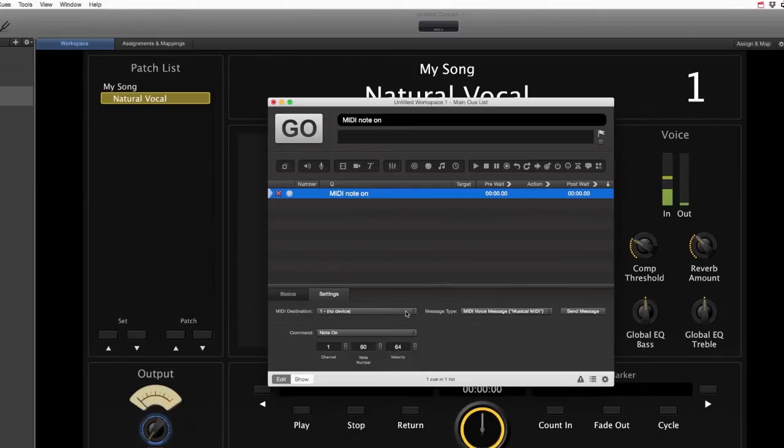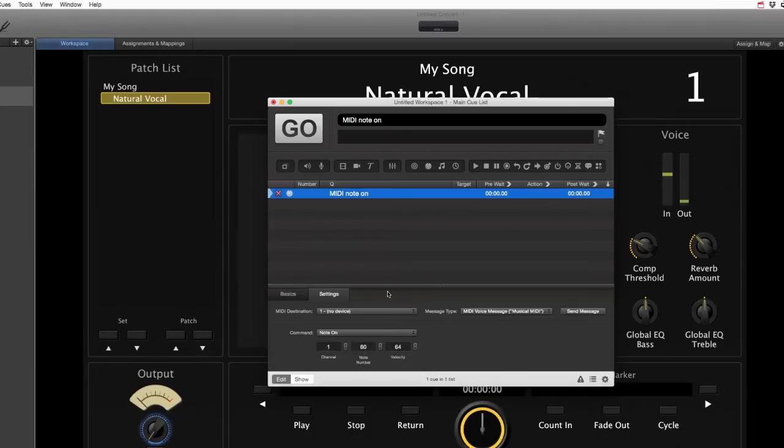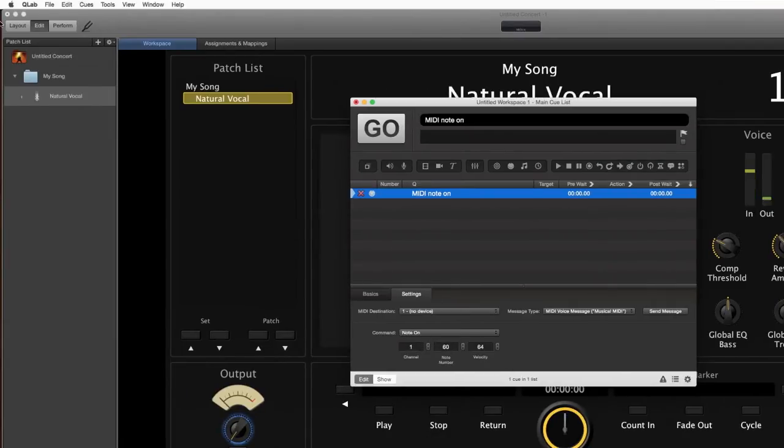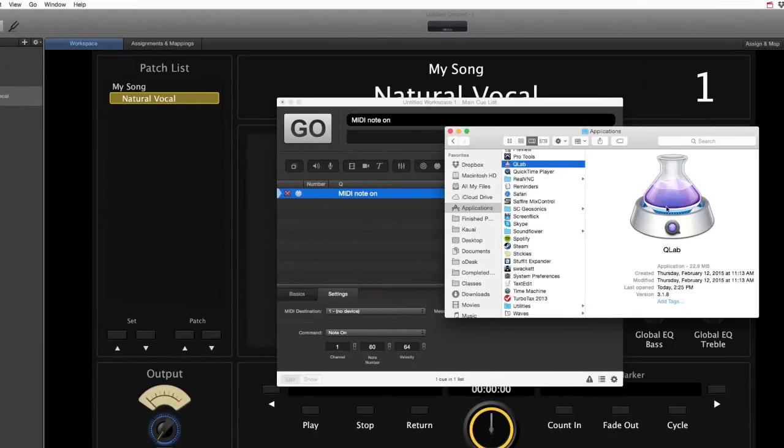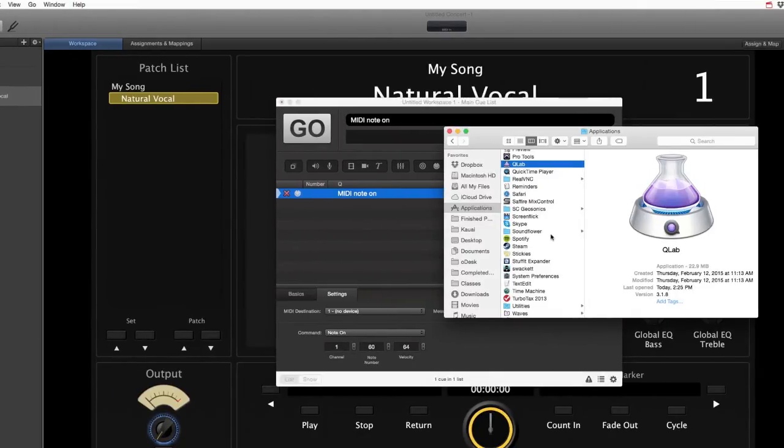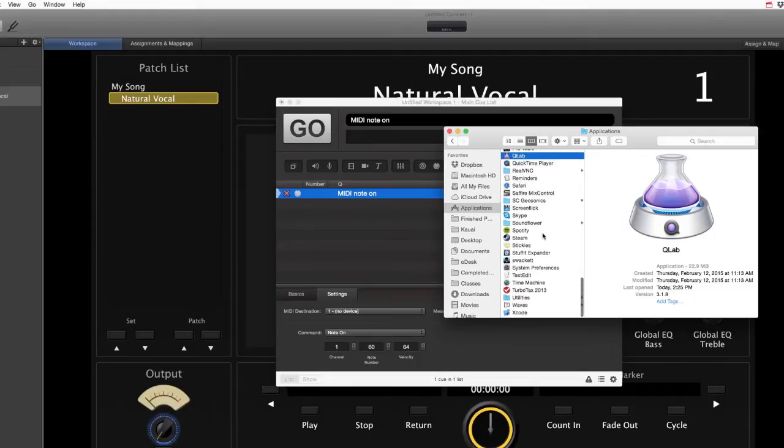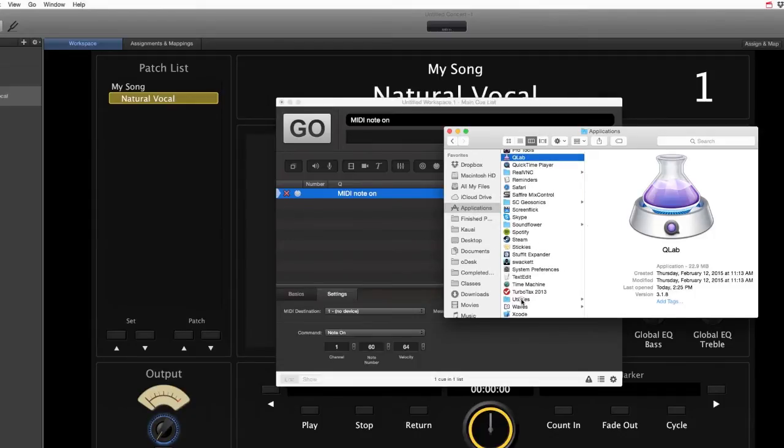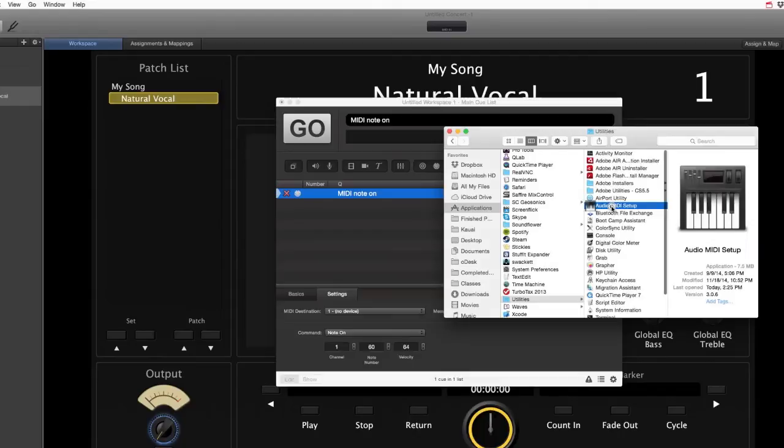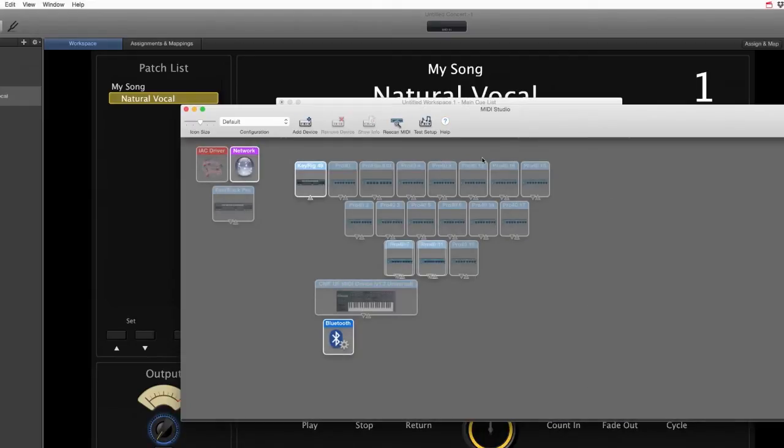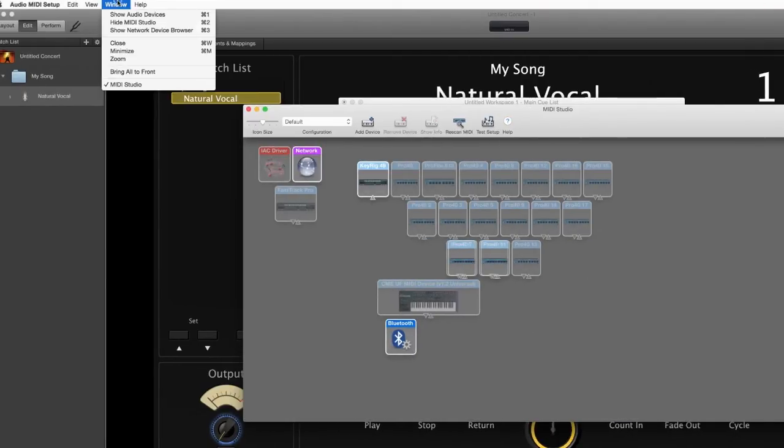You might be wondering, well how do you control something internally in the computer with MIDI? Don't you normally have to have a cable and an interface? Well yeah, normally you do, but Apple does this wonderful little plug-in that you just got to go into your applications.